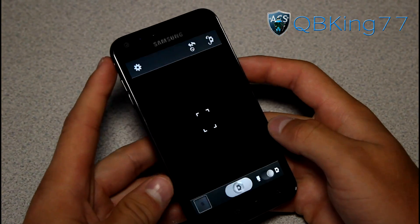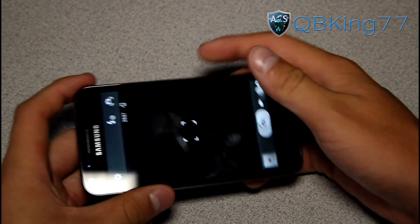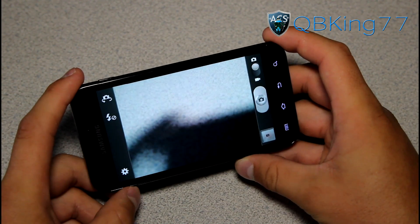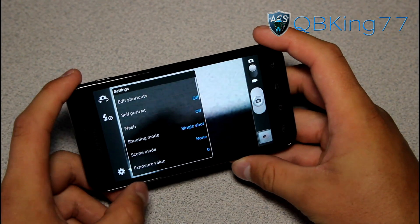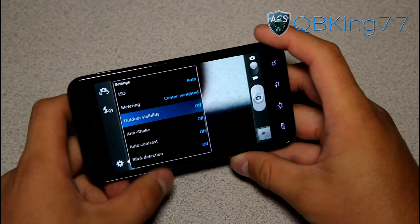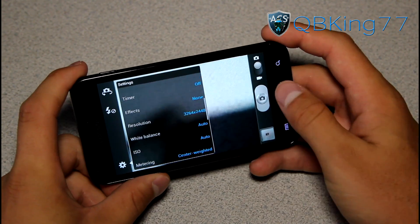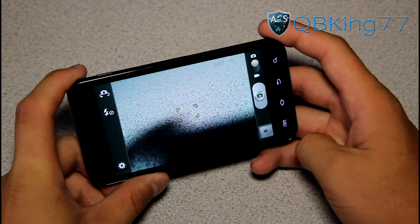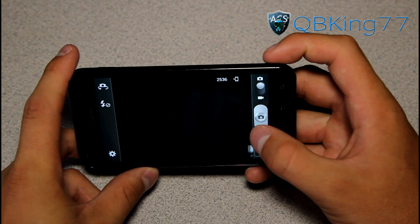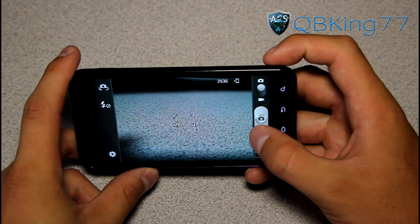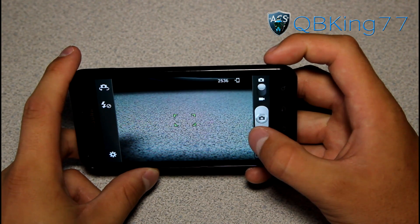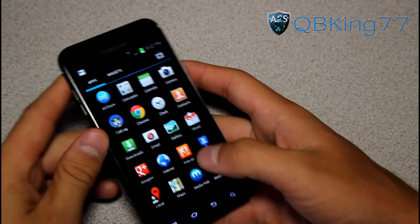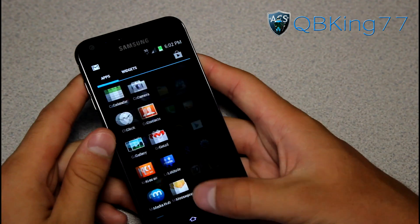Let's go into the camera application. Really nothing new within the camera application — you've got all your same settings. I haven't really found anything new with the camera. Snap a picture and there you have it — about the same camera application going on.